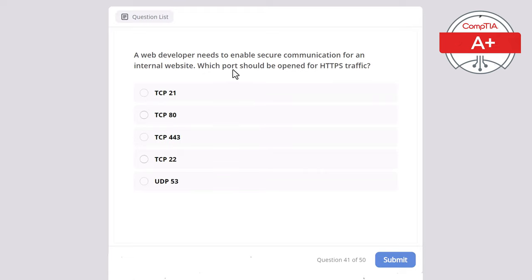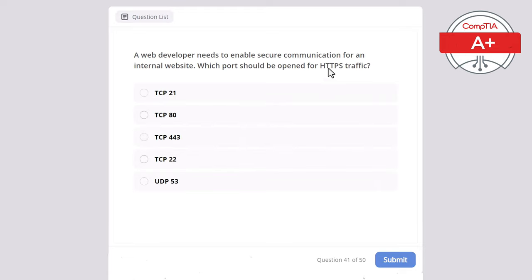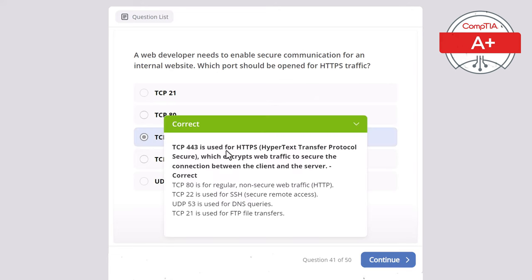Question 41. A web developer needs to enable secure communication for an internal website. Which port should be opened for HTTPS traffic? Options: TCP 21, TCP 80, TCP 443, TCP 22, or UDP 53. The correct answer is TCP 443, used for HTTPS — Hypertext Transfer Protocol Secure — which encrypts web traffic to secure the connection between client and server. TCP 80 is for regular non-secure HTTP. TCP 22 is for SSH. UDP 53 is for DNS queries. TCP 21 is for FTP file transfers.